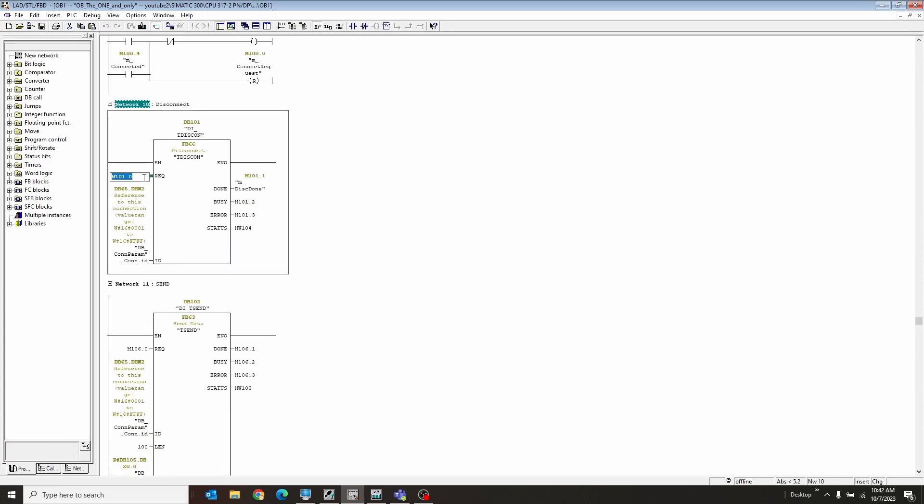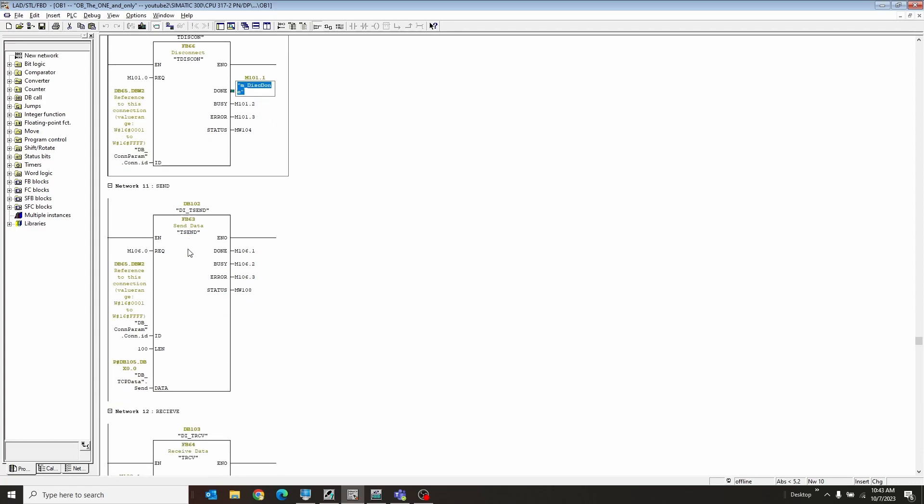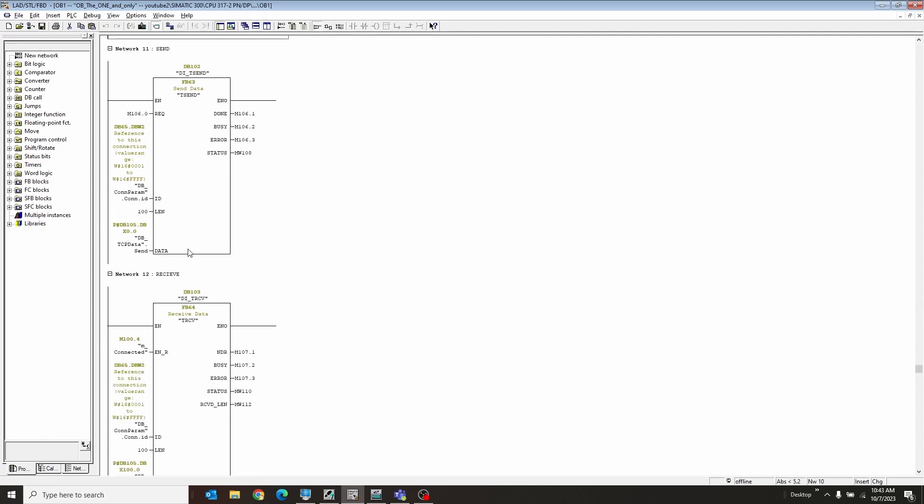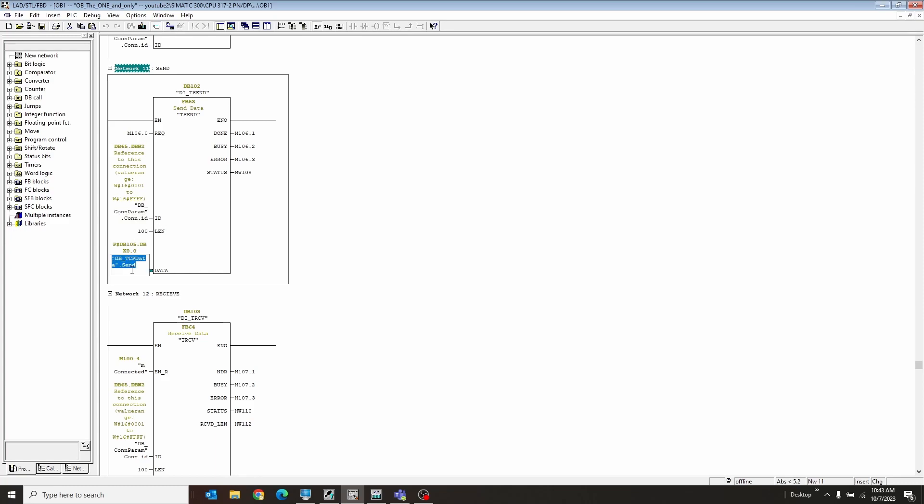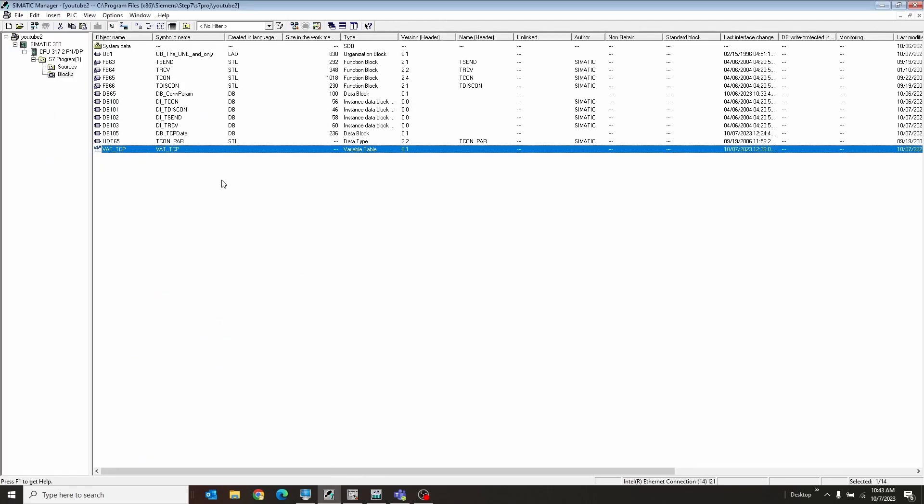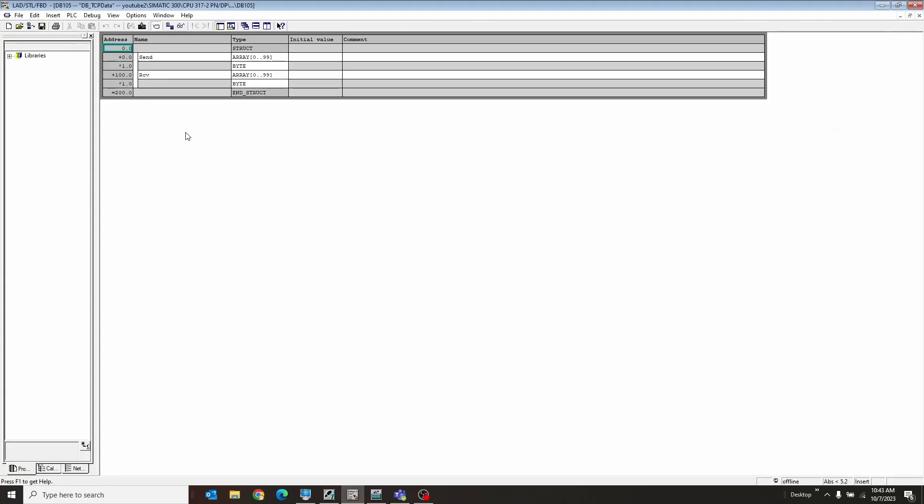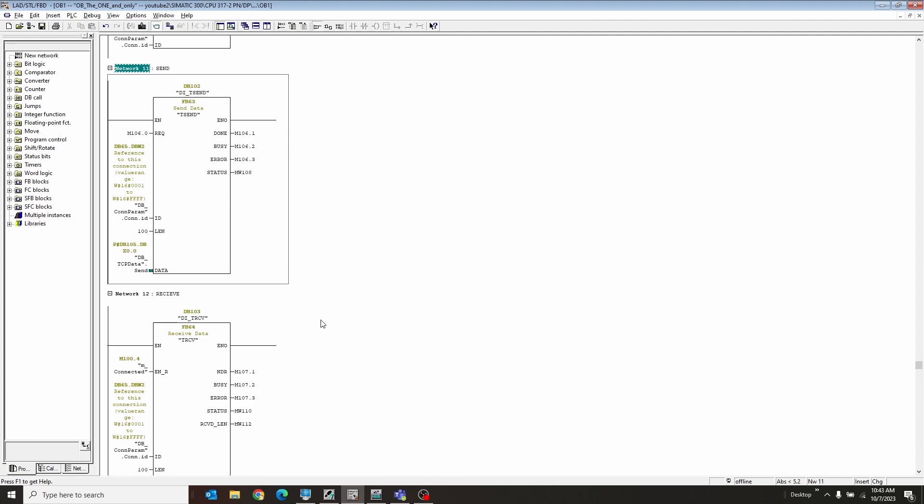So essentially, this is just the bit to request the disconnect. This is the ID specifically. In our case, it was hex of 20. And this is I'm done. And here's some more information in case it doesn't get done. The send is very similar. Here's the request to send. Here's the connection ID. Again, that hex of 20. We're sending 100 bytes. And this is from that DB for sending the data. So I'll just go ahead and show you here real quick. And all I have is a send of 100 bytes and receive of 100 bytes. And so here is his done, busy information.